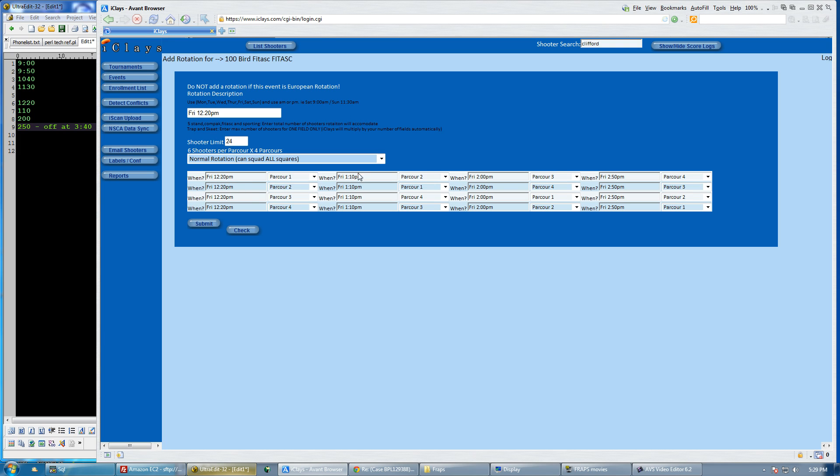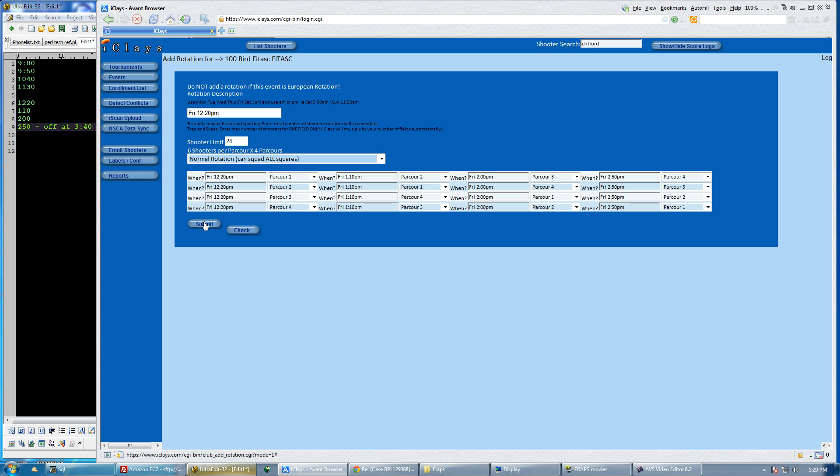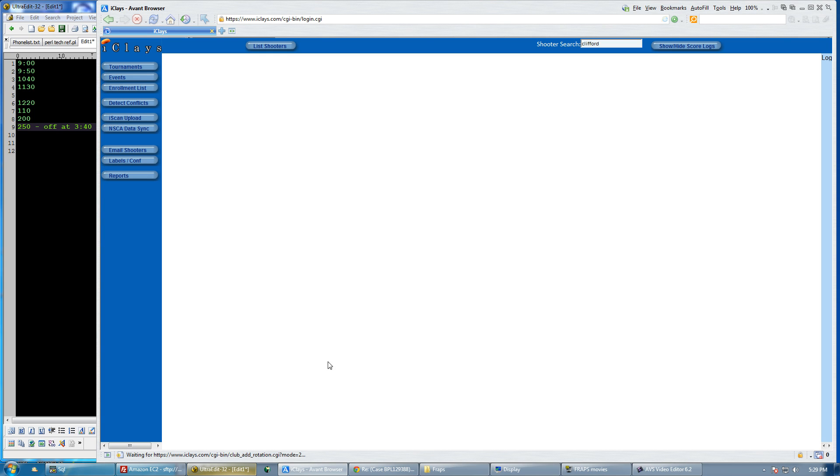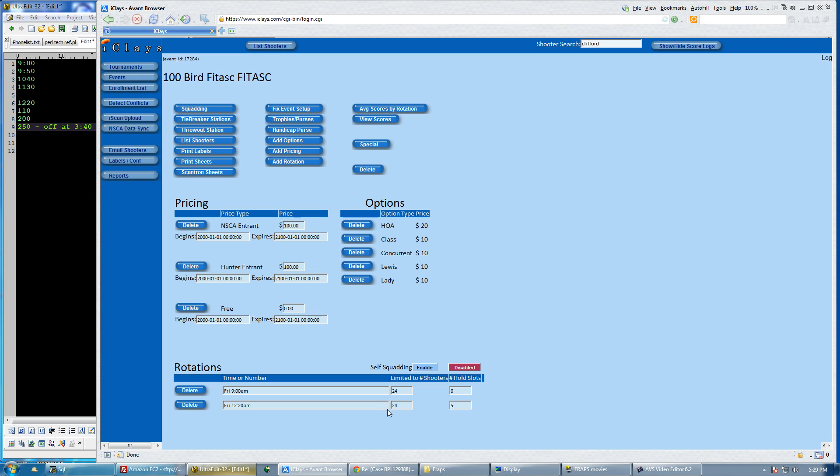So let me just set my 12:20. So I have my 12:20, my 1:10, my 2 o'clock, my 2:50, which will be done at 3:40. And that works out nice because that also means Sunday everyone will be done shooting, because I'm going to use these same start times for Saturday and Sunday. So I'm going to go ahead and submit this. And I can take a total of 48 shooters on Friday.